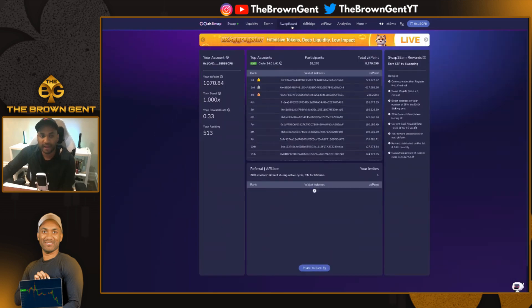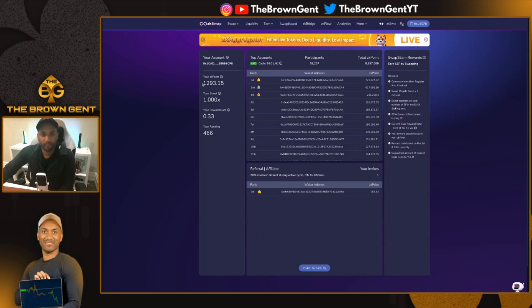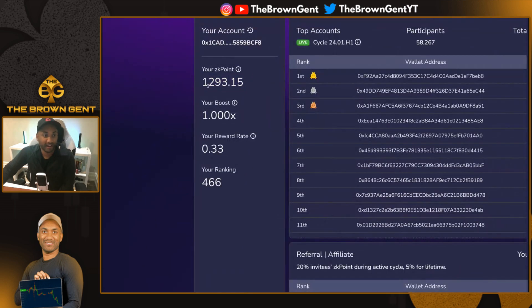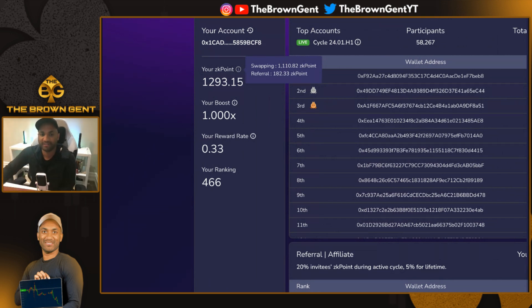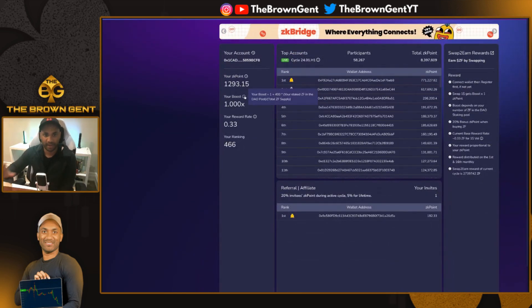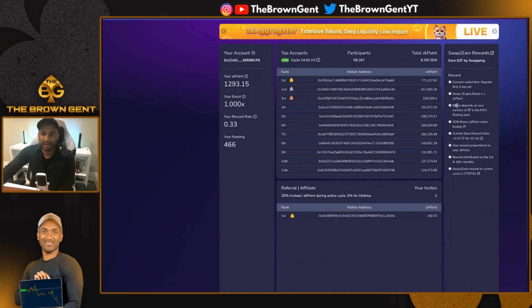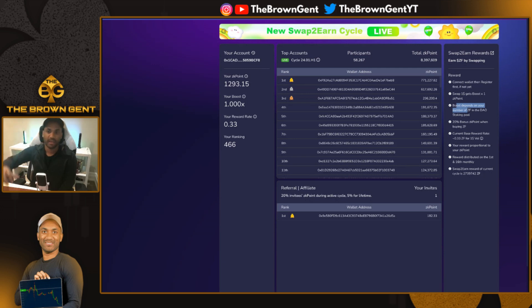So I made that swap and I'll go back to the swap board and refresh this page. My ZK point total updated. So I have 1,293 — I used to have a thousand something, as you just saw. If I put a mouse over this, 1,110 of those points came from swapping and 182 came from referrals. But if I want to pump that up, I can actually boost my score. The way this works is that your boost depends on the number of ZF tokens that you have staked in the staking pool.